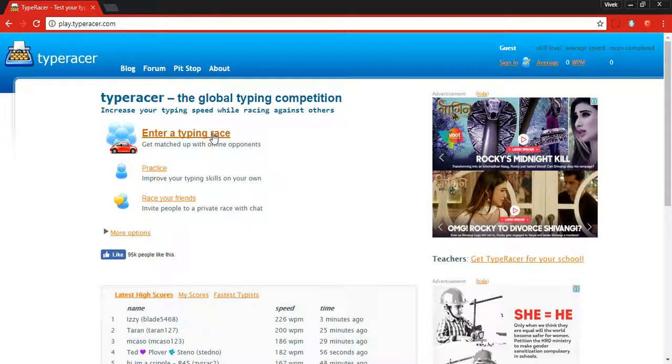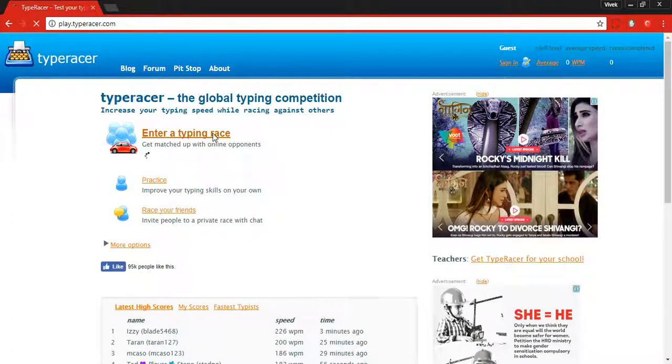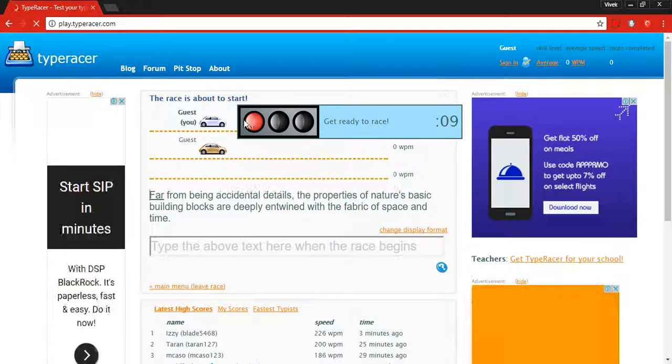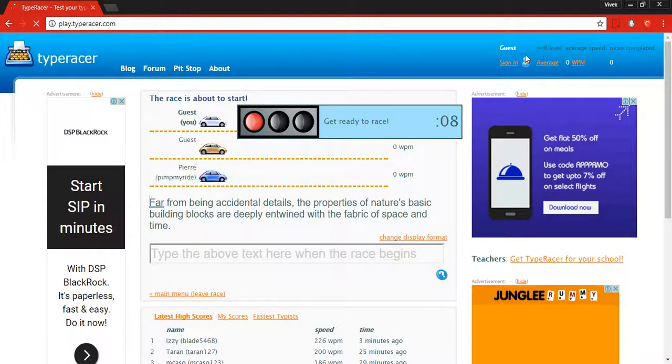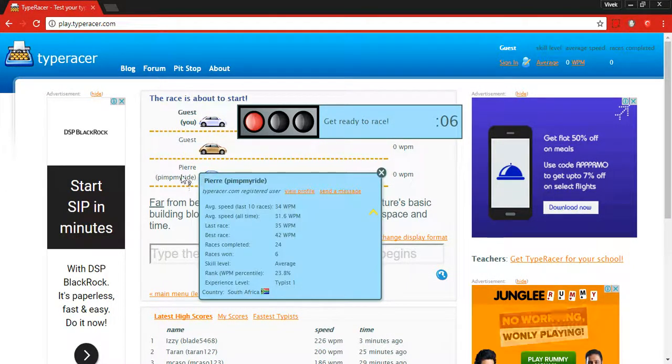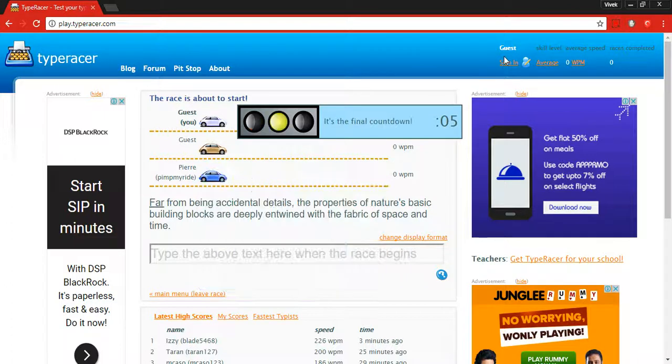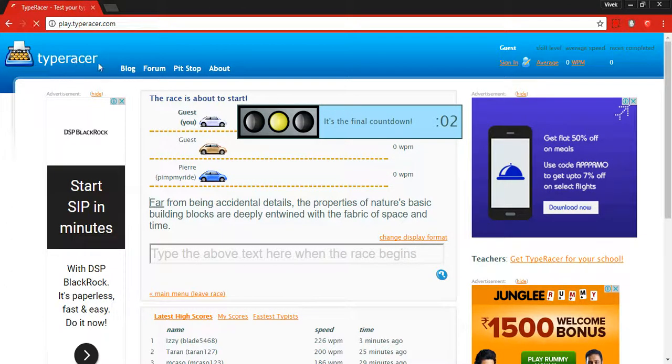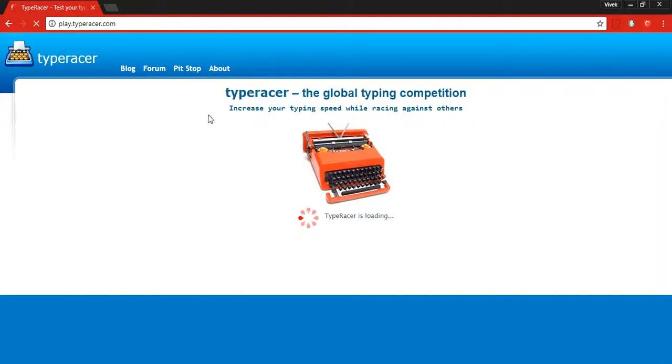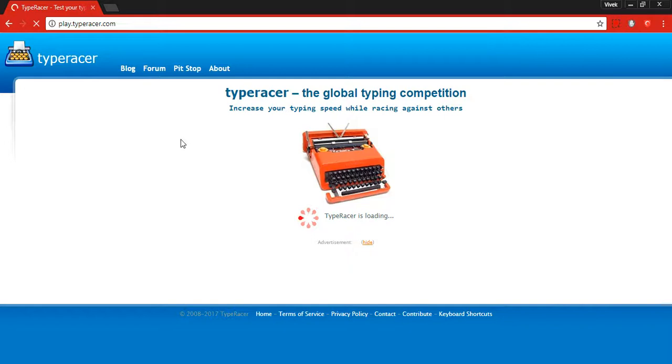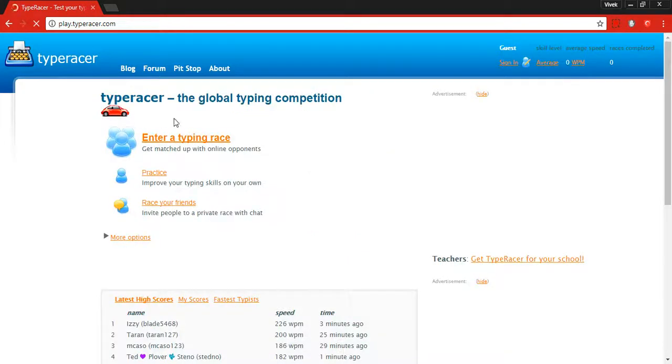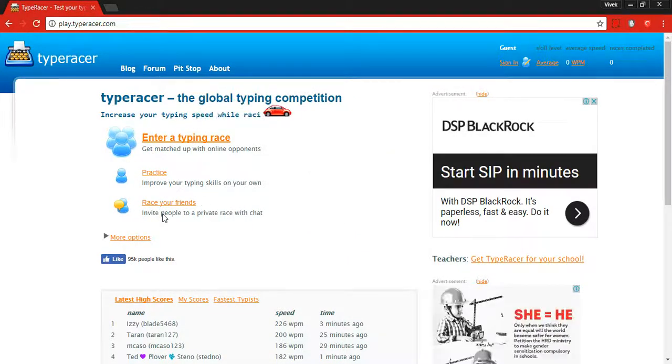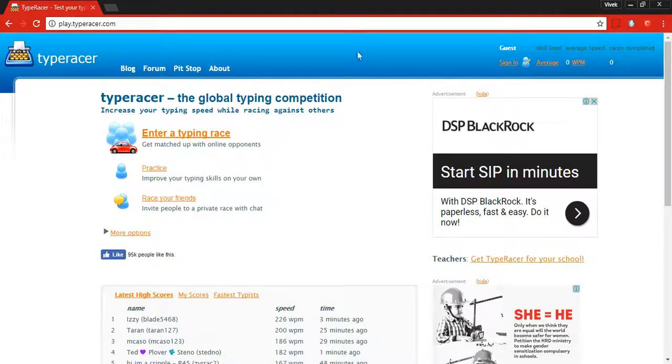Here you can type and race with other friends or other users. You'll need to register and sign in here. You can also practice or create a lobby to invite other friends for private races.